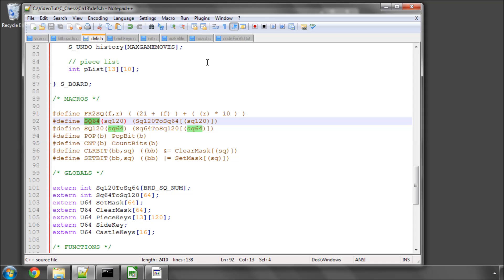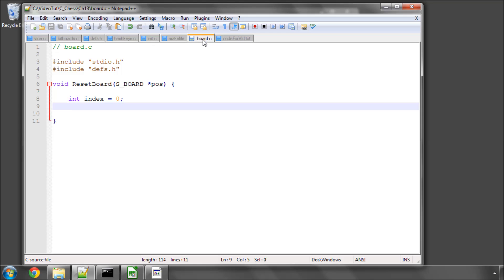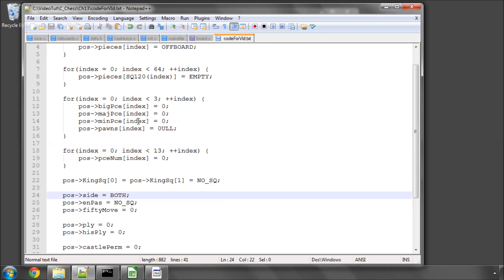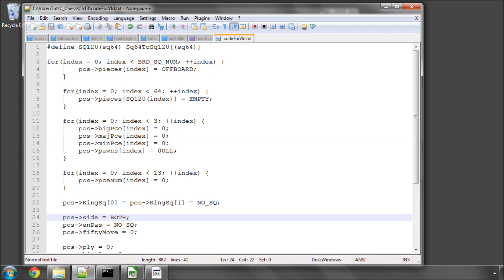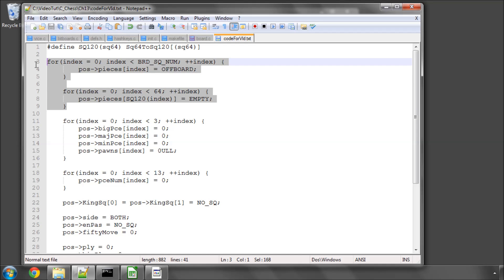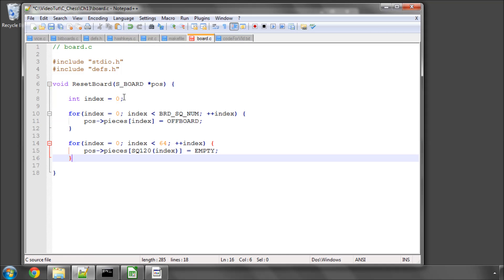Okay, so those macros are in and now for this video all we need to do is implement a very simple reset board function. So the first part of this function is going to be to set the pieces up on the board, or clear the board, sorry, this is done in two parts.